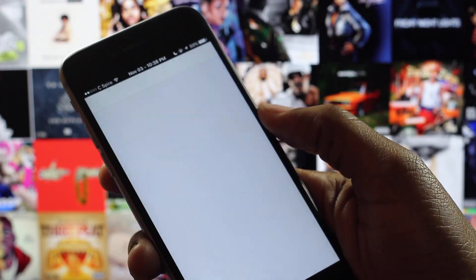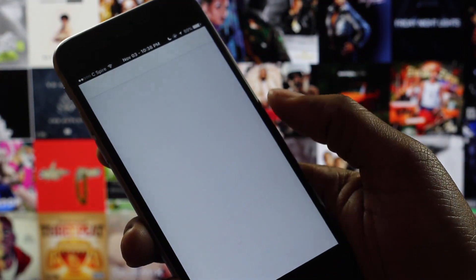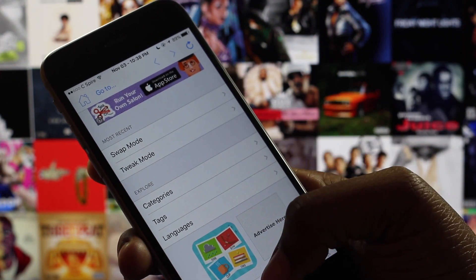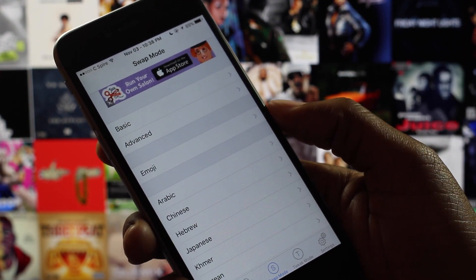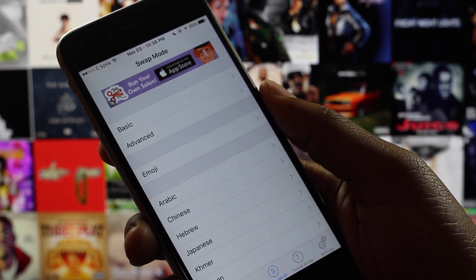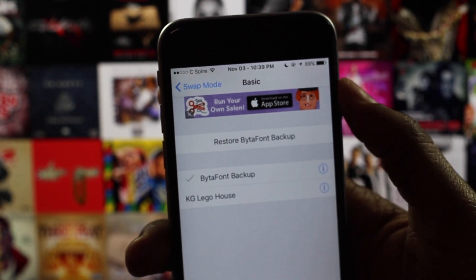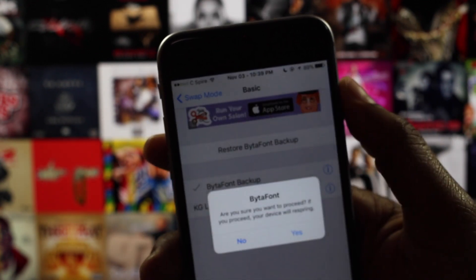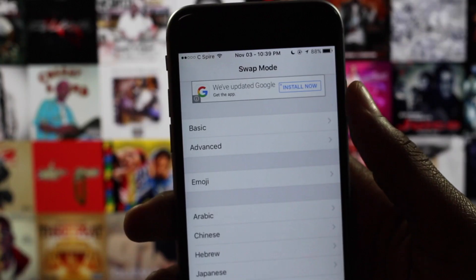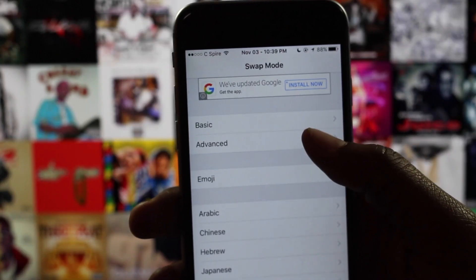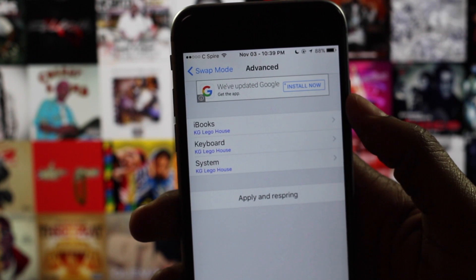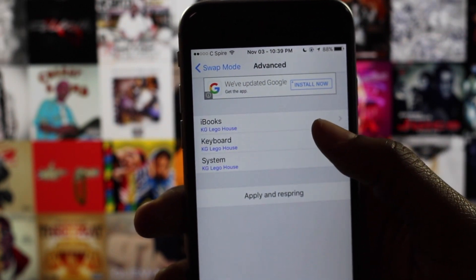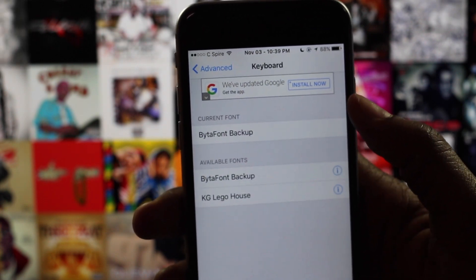After you have installed the font, head back into Bidafont 3 and navigate to swap mode. From there, you will select either basic or advanced. If you choose the basic option, select your desired font and select yes when prompted. Advanced will give you more control over what font appears where, and basic will apply the same font to your whole device.